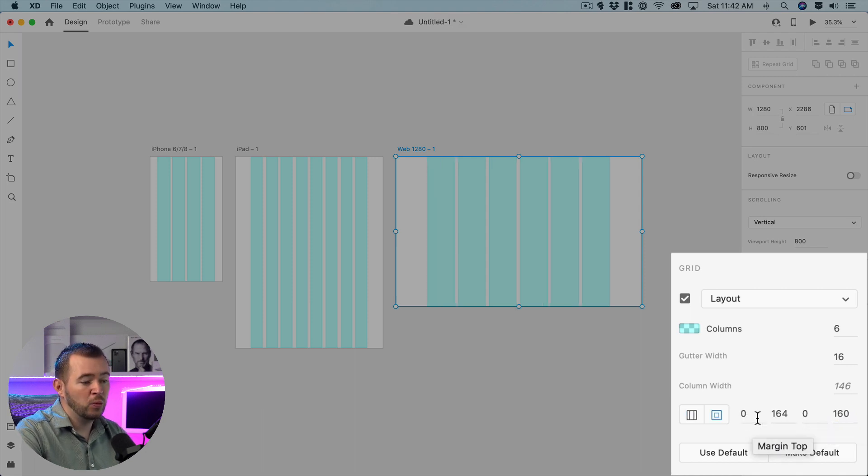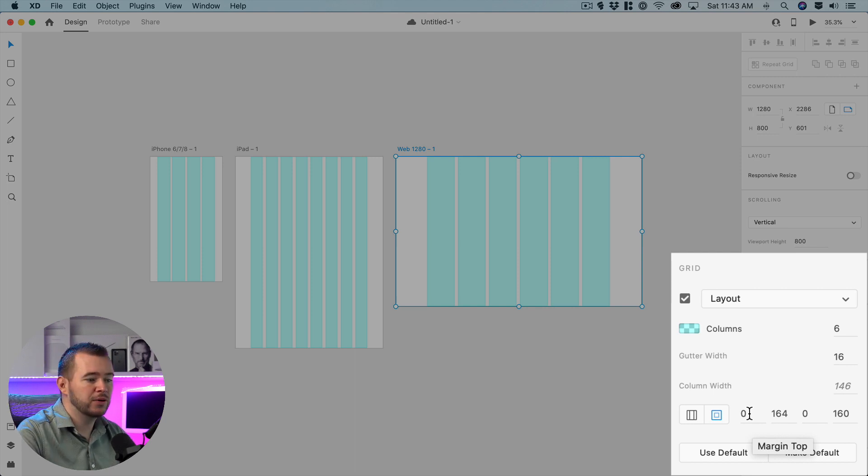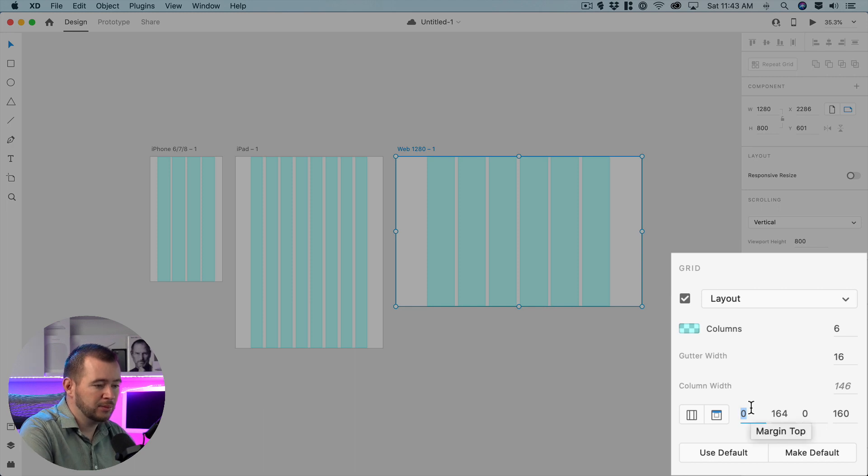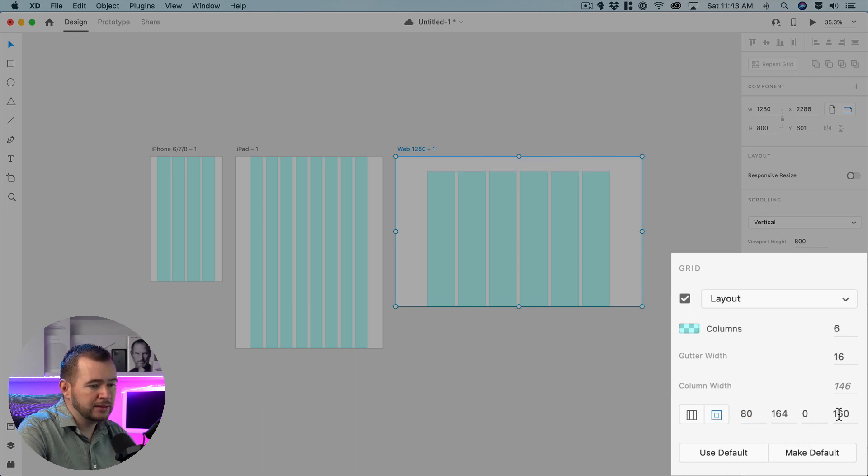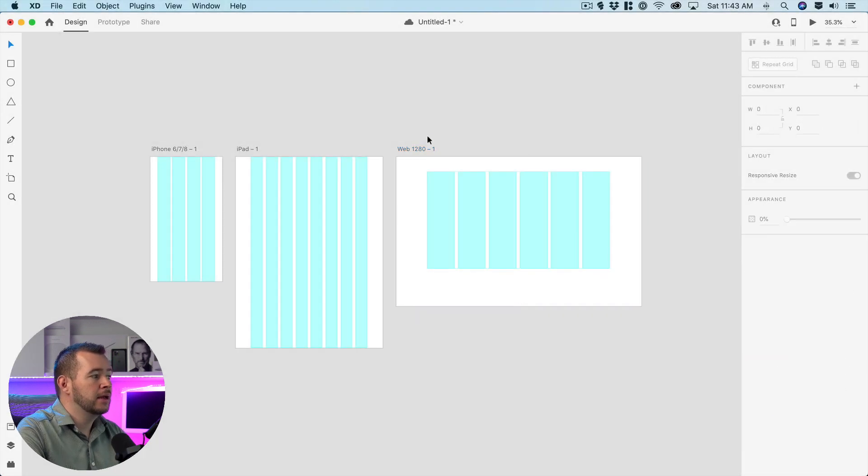And if we want to set a top and bottom margin let's say that we have a header and a footer especially for the web here we want to set this at possibly 80 pixels at top and maybe at the bottom here we'll have 200 pixels right there.